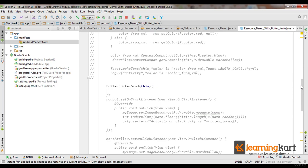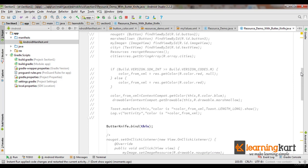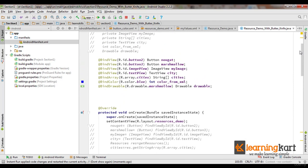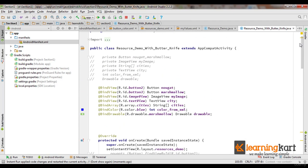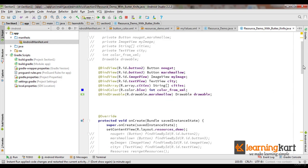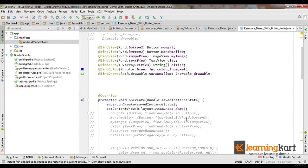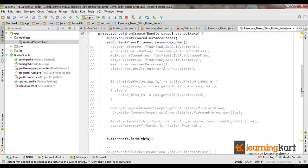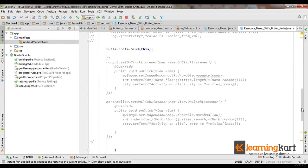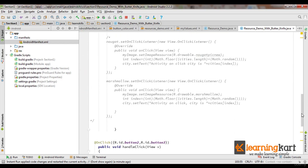So ButterKnife is a light library that enables you to avoid a number of repetitive lines that you've been writing repeatedly, like findViewById, and then helps you in reducing the code we write for listeners.